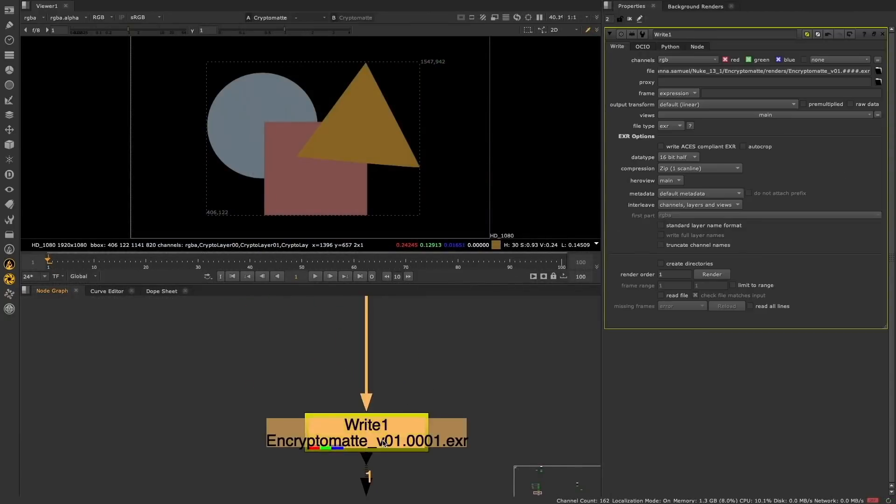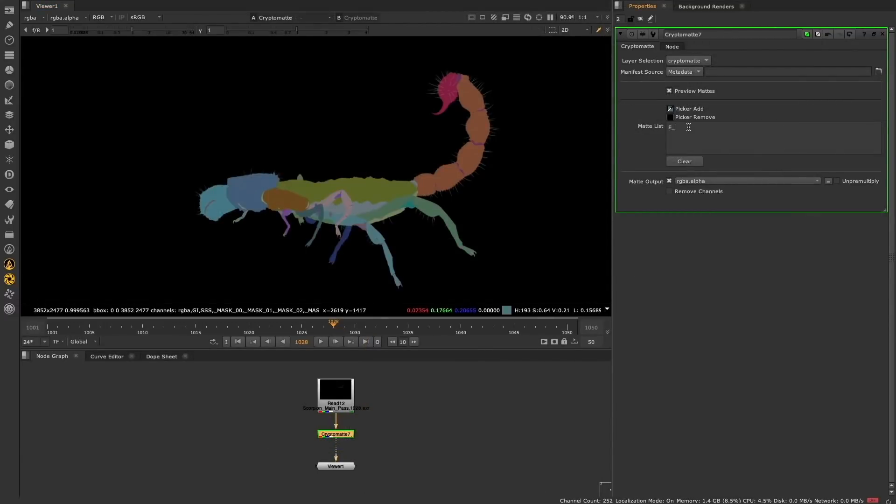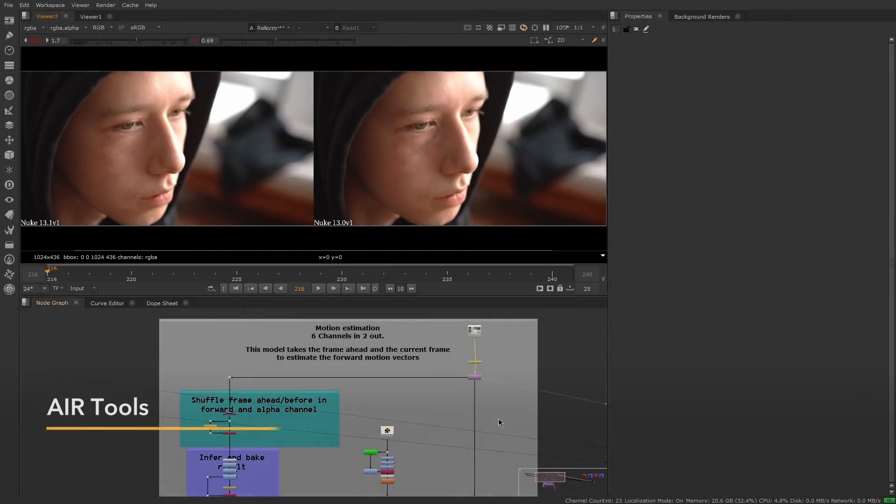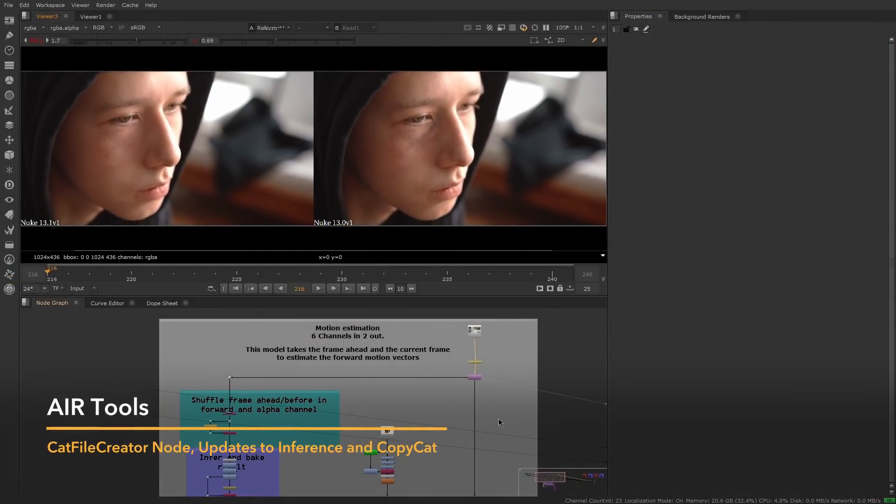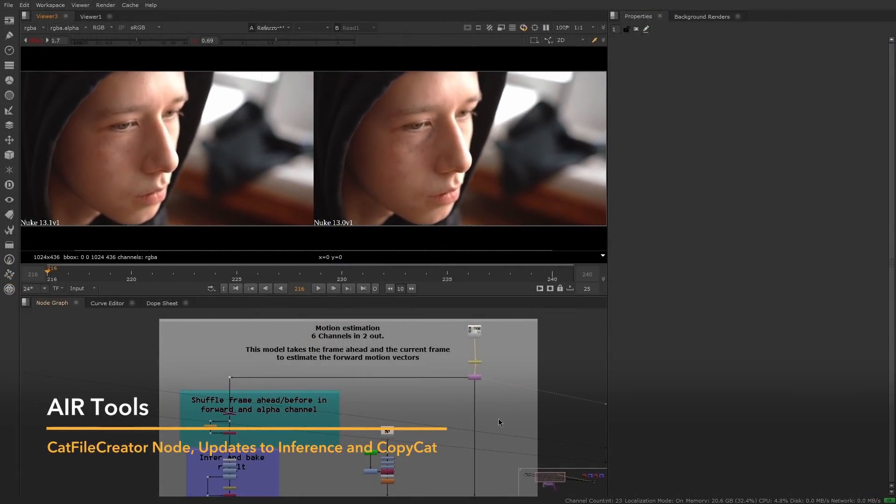Whether or not you're working with rendered Cryptomates, using Encryptomatte as a way to encode custom mats makes it easy to pass the mats around and reuse them anywhere within your node graph. With the successful introduction of the CopyCat and Inference nodes in Nuke 13, we have continued to develop and are leveling up our machine learning tools.